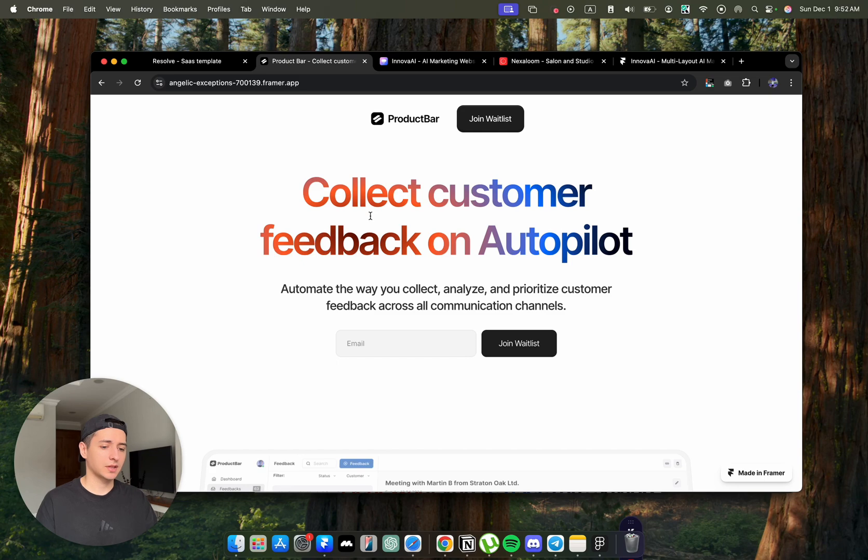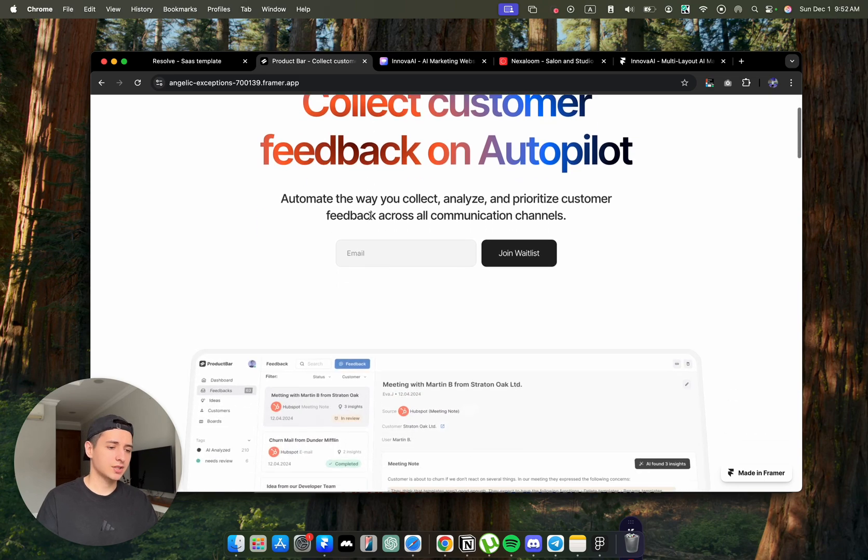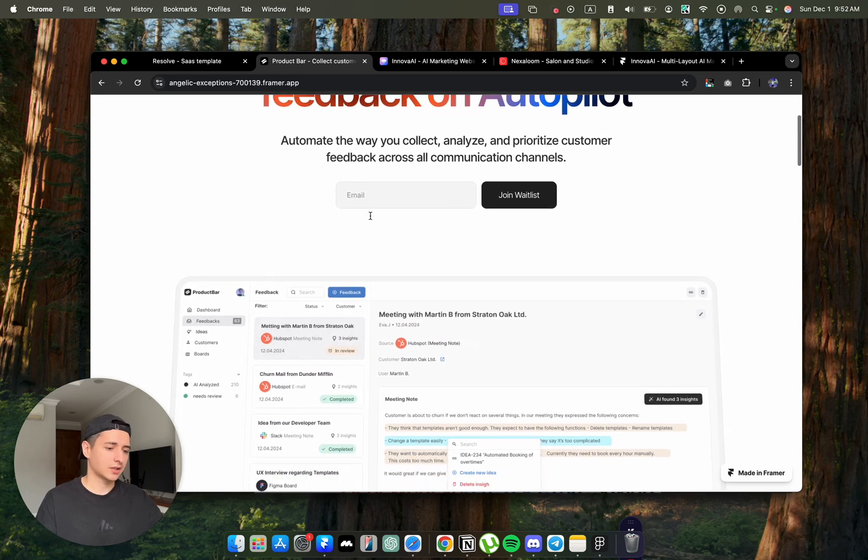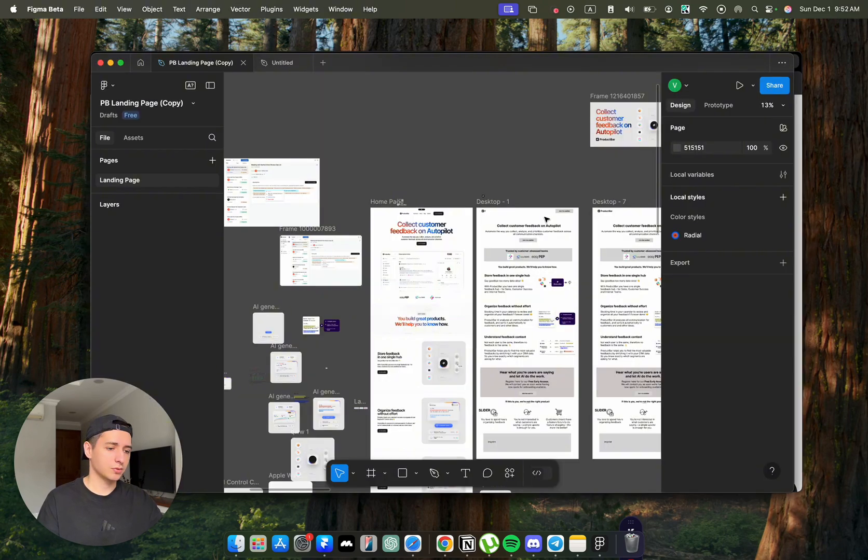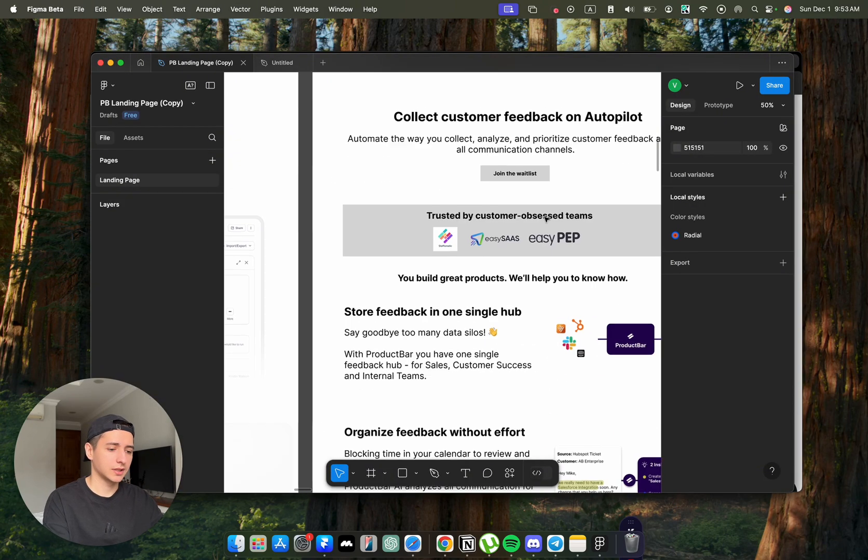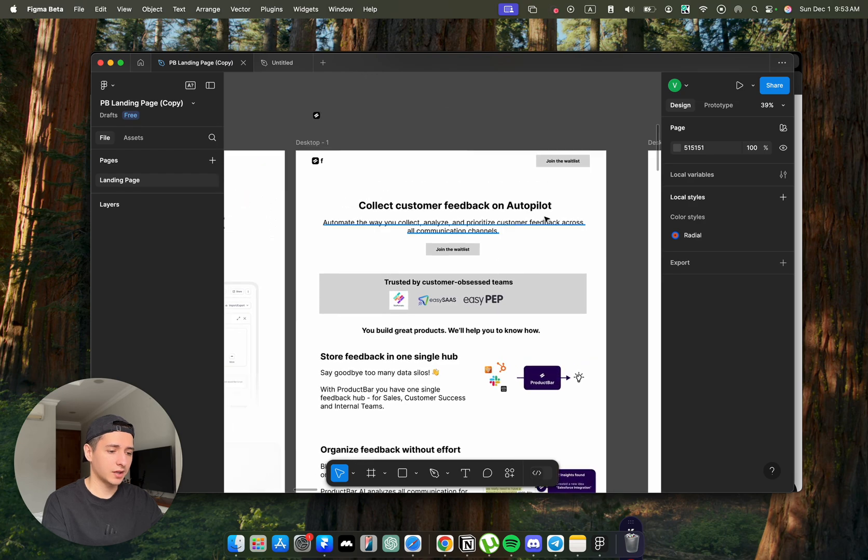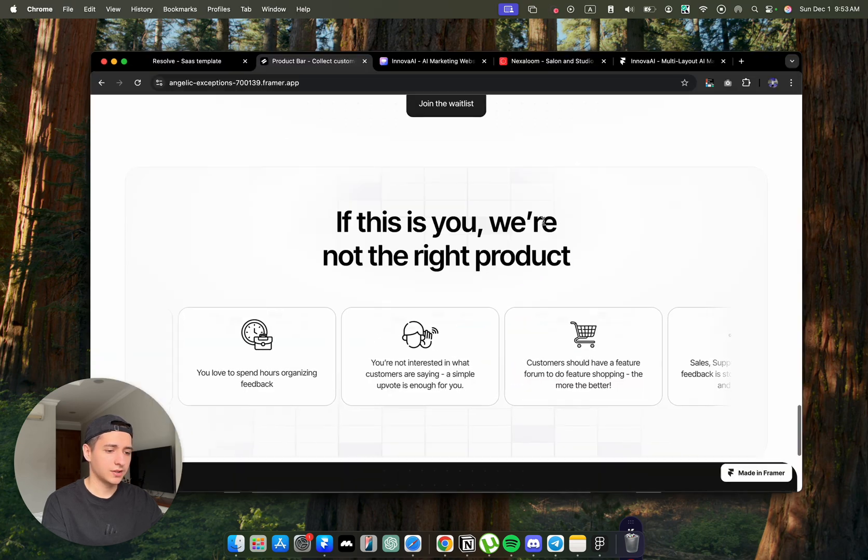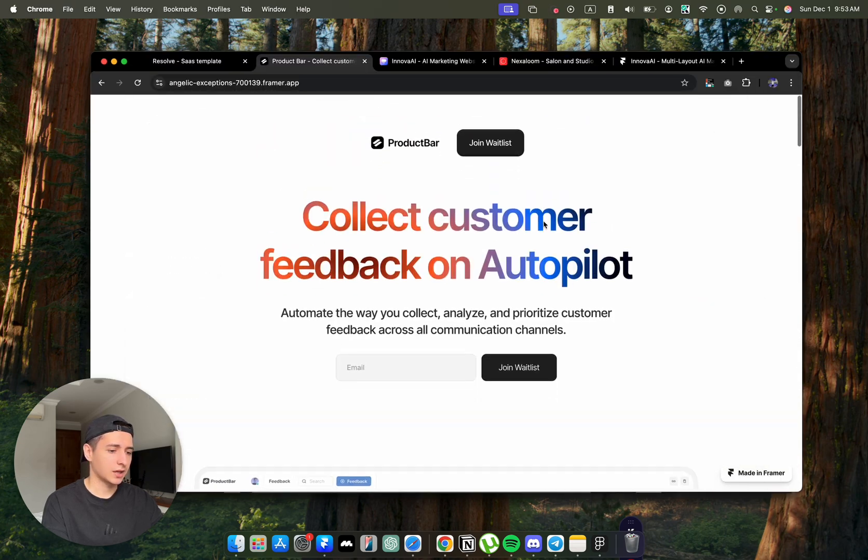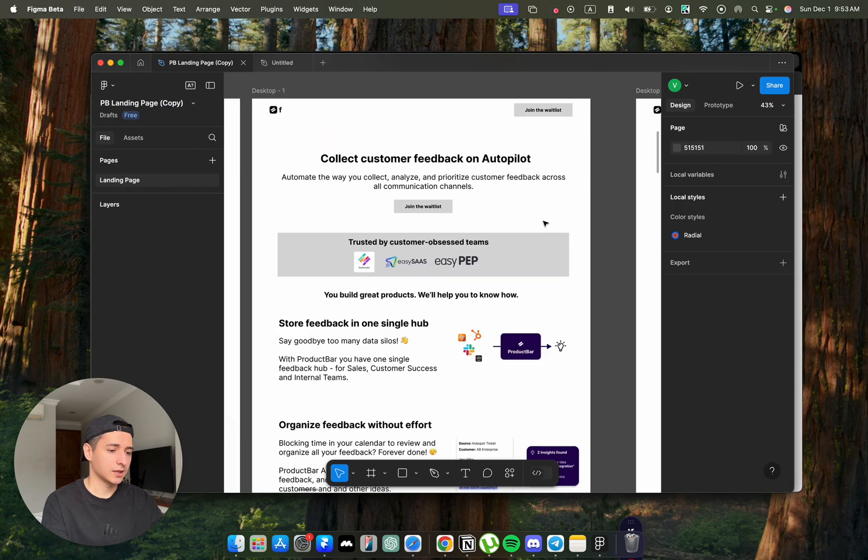If you wanted to build something like this from scratch, this would probably take you a week or two weeks. This was actually the wireframe that I took and turned this into this website in just two days.